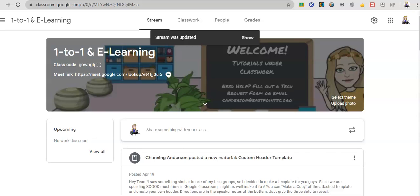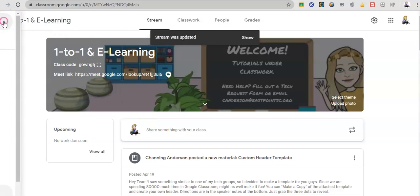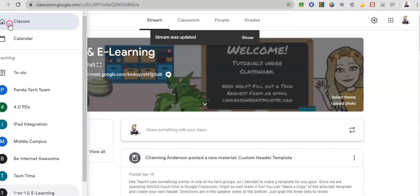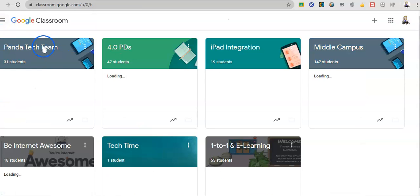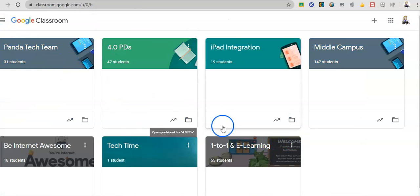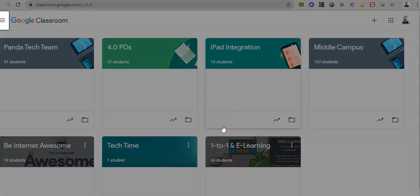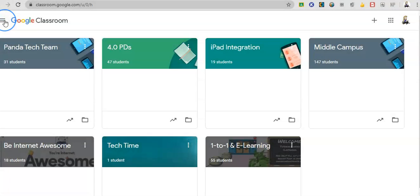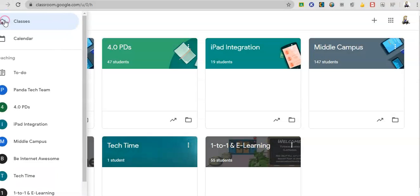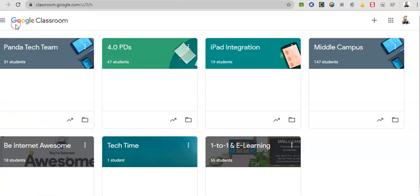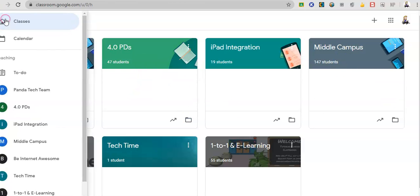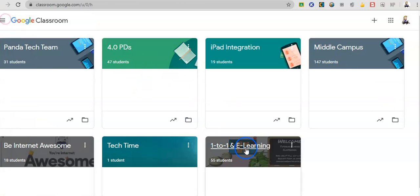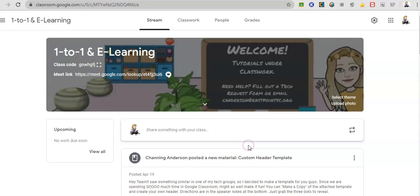So this is my main classroom. If we come over here and go to classes, this is going to show me every class that I have or that I'm a part of. These three lines, that's another example of a Google roadmap. I can see what classes I have. I'm going to be using my one-to-one e-learning class as my main example today.